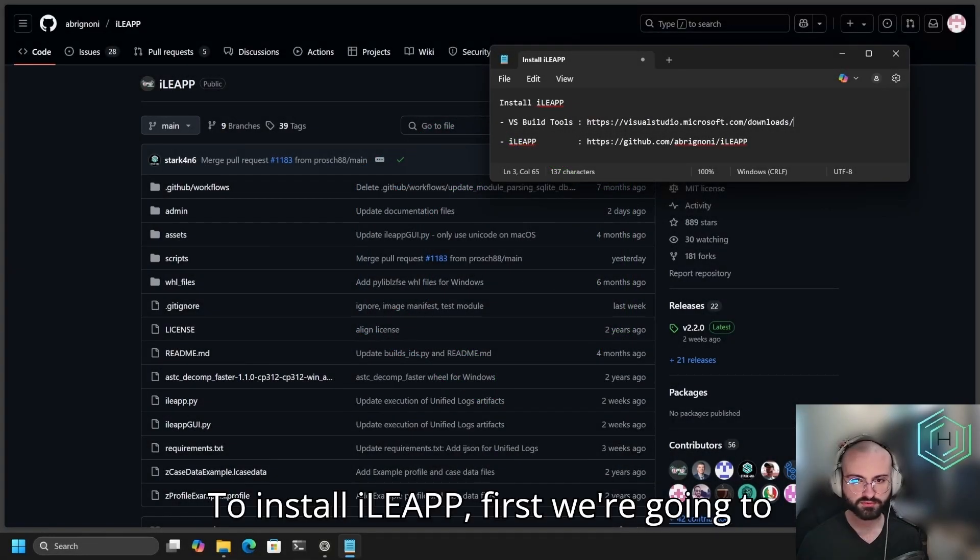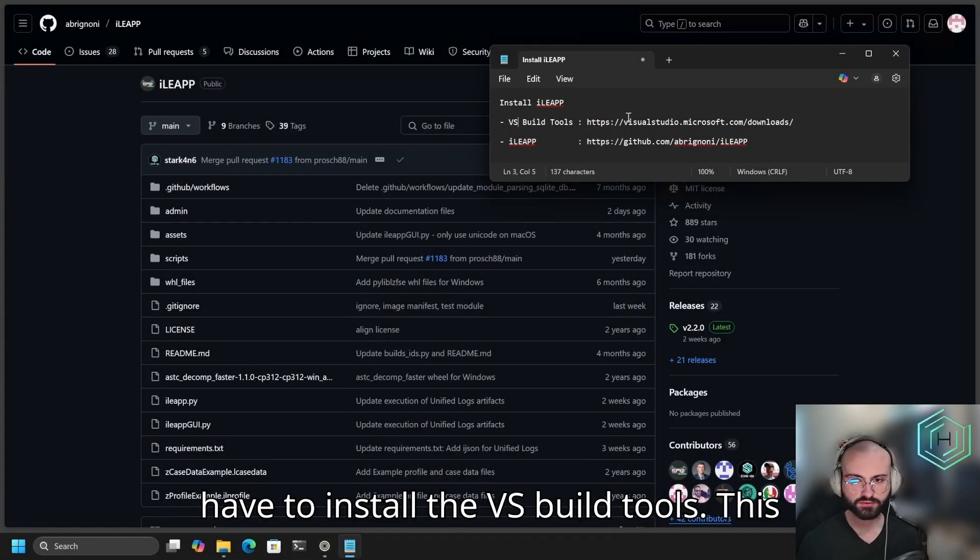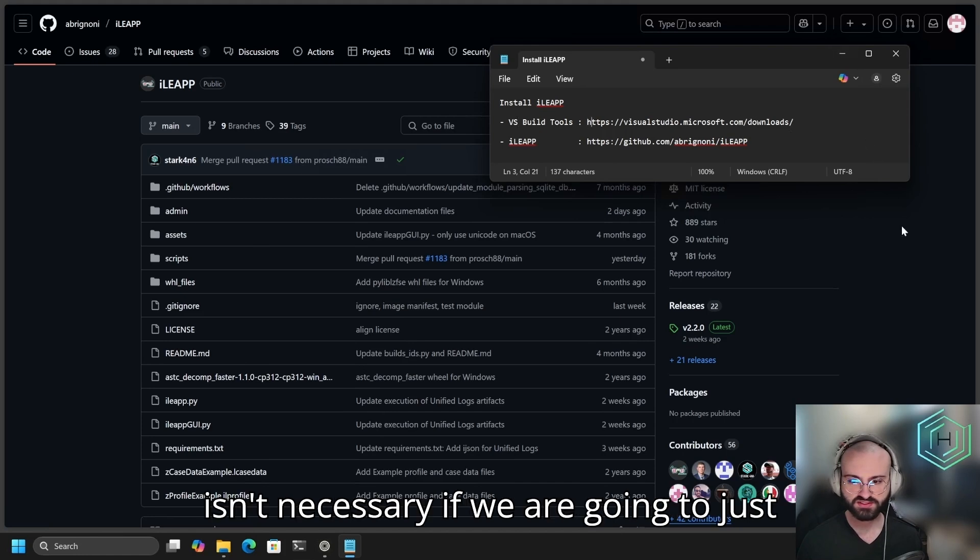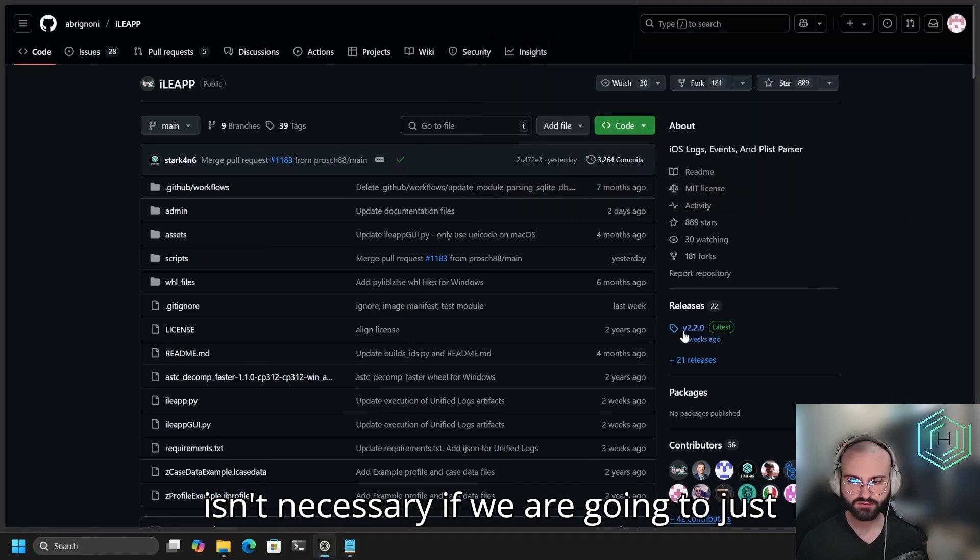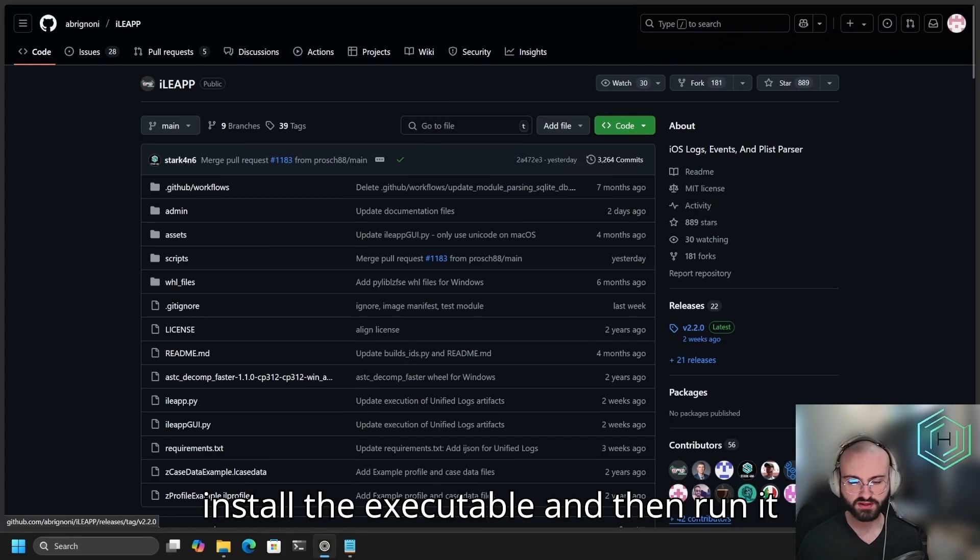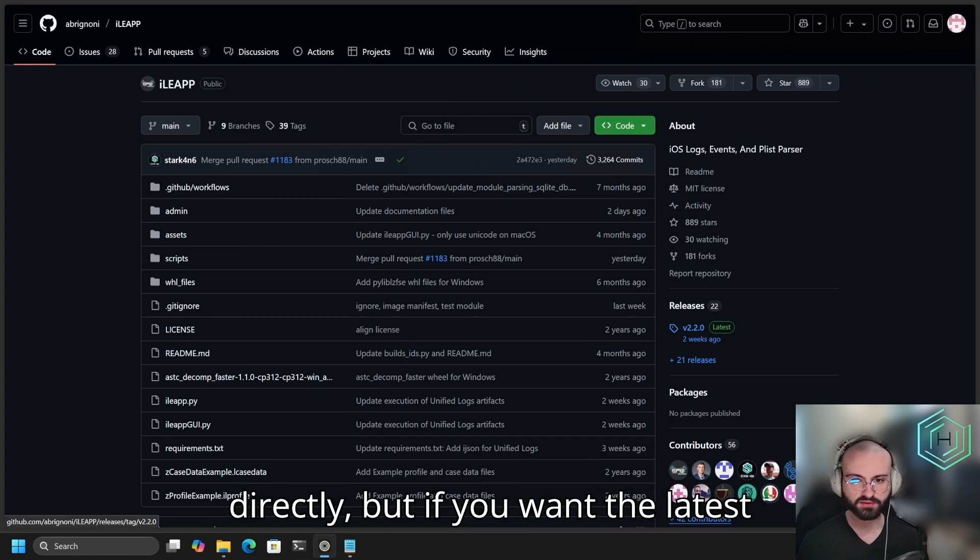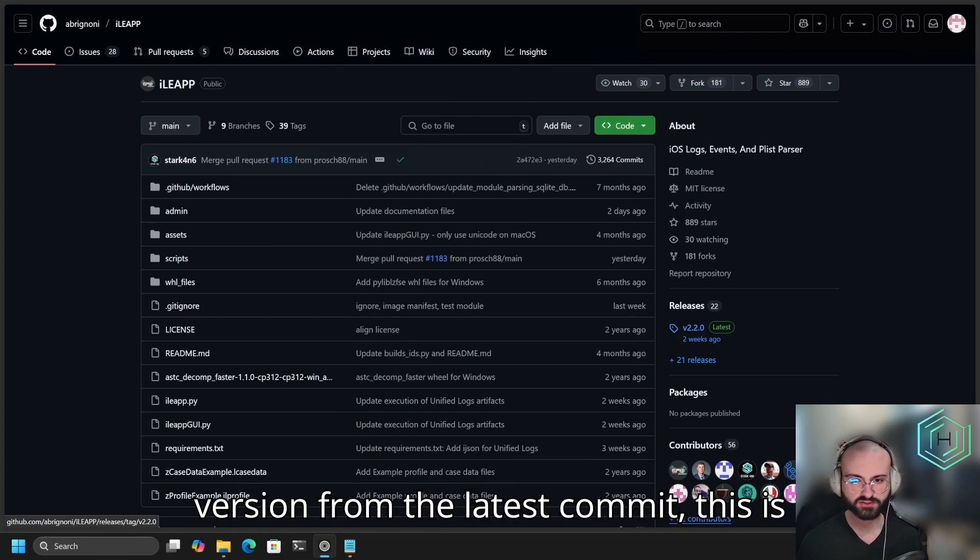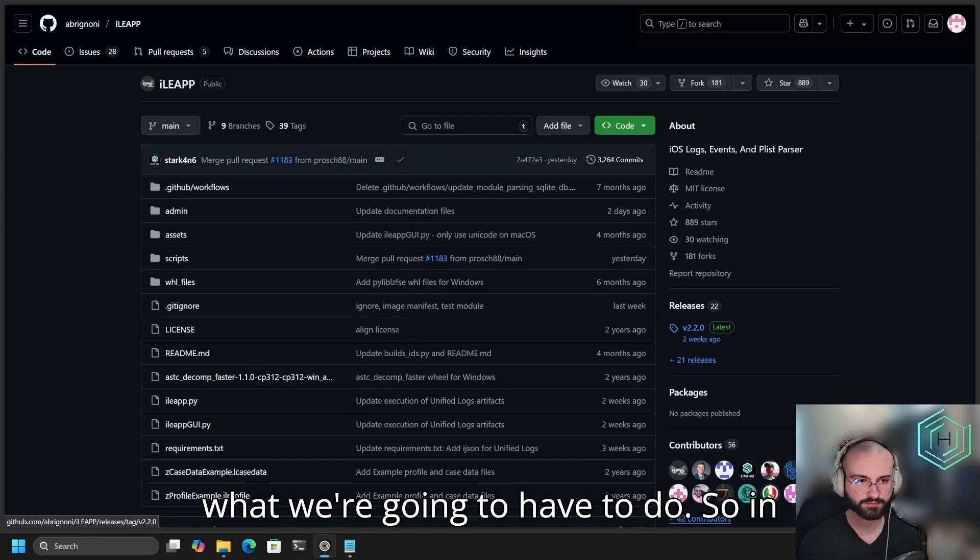To install iLeap, first we're going to have to install the VS Build Tools. This isn't necessary if we are going to just install the executable and run it directly, but if you want the latest version from the latest commit, this is what we're going to have to do.